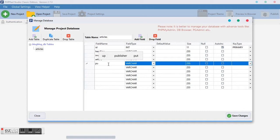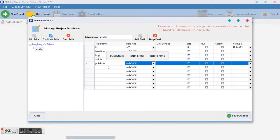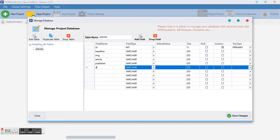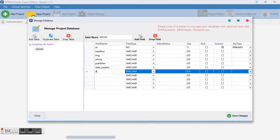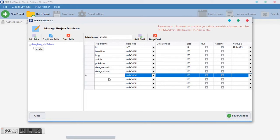We also need to know who posted it, so we need a 'publisher' field. We need the date it was created and also a date updated field as well.